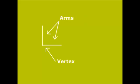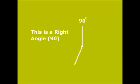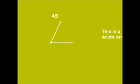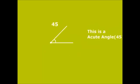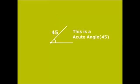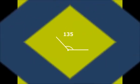This is a right angle, or a 90-degree angle. An acute angle is an angle smaller than a right angle. An obtuse angle is an angle larger than a right angle.